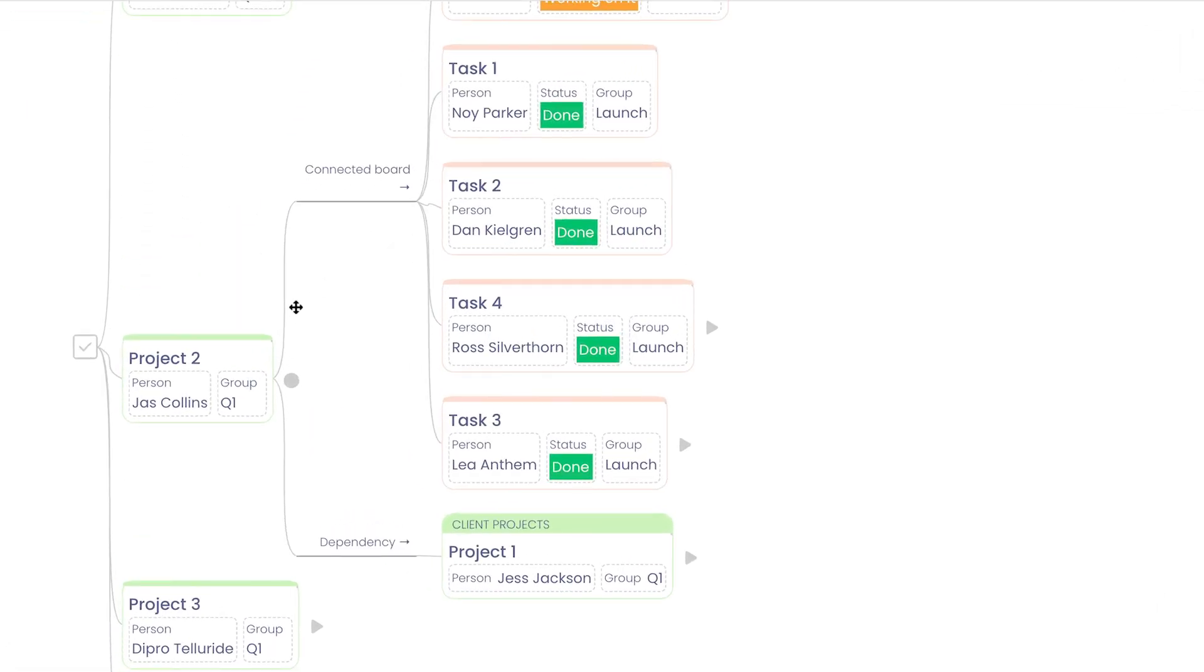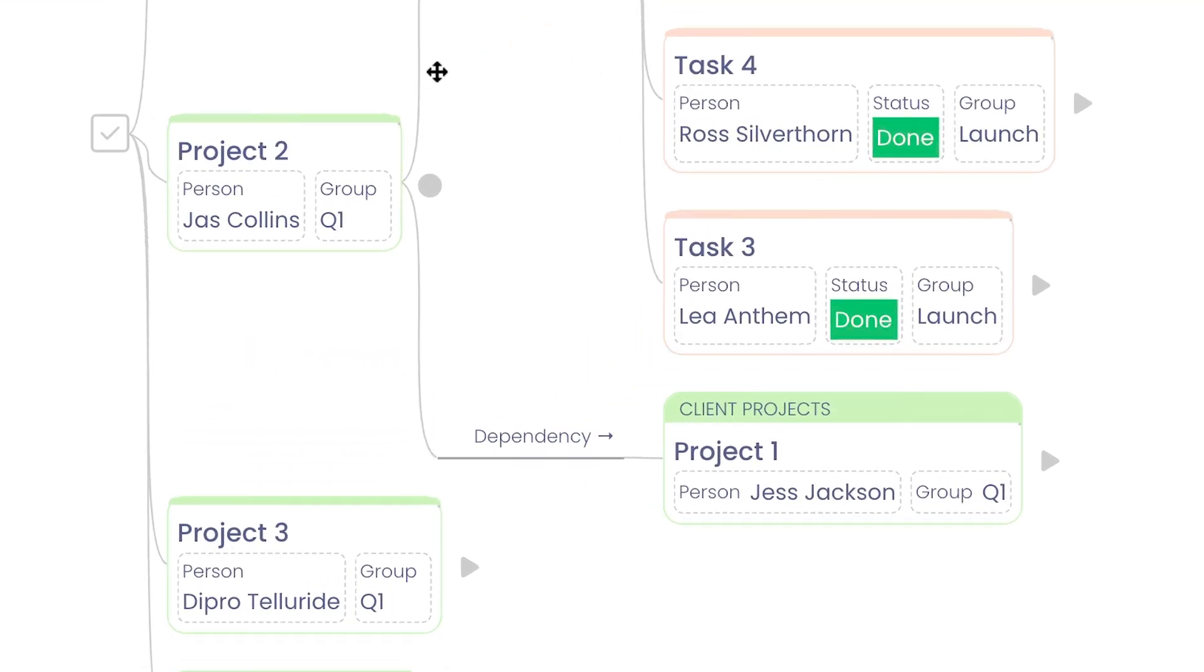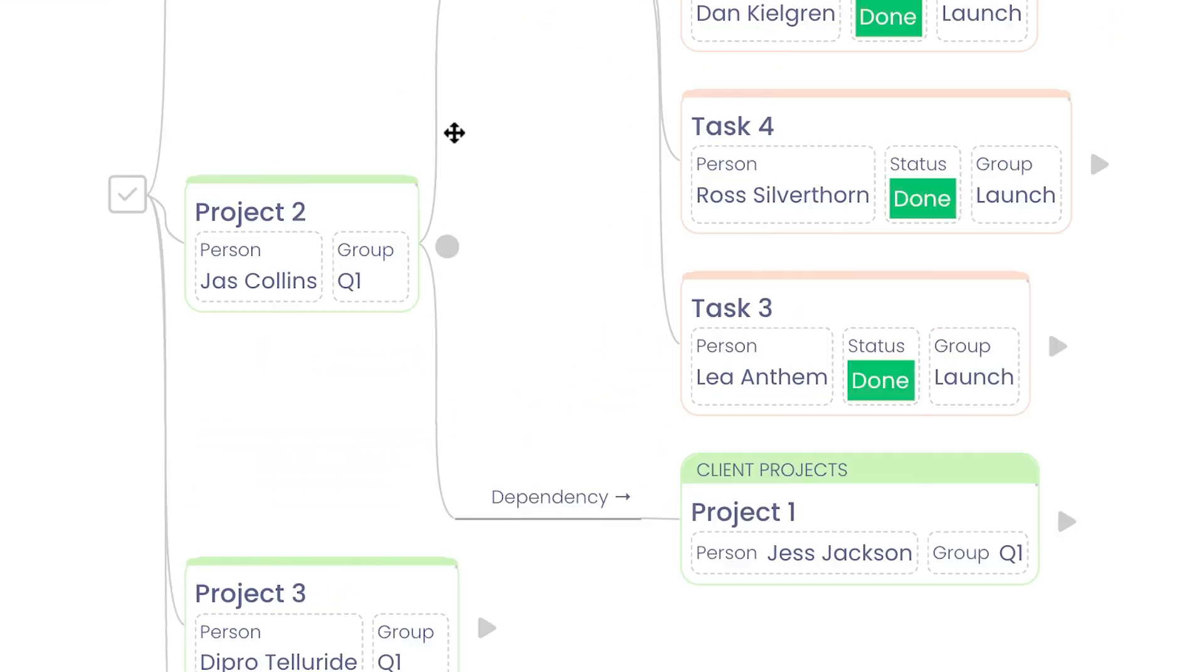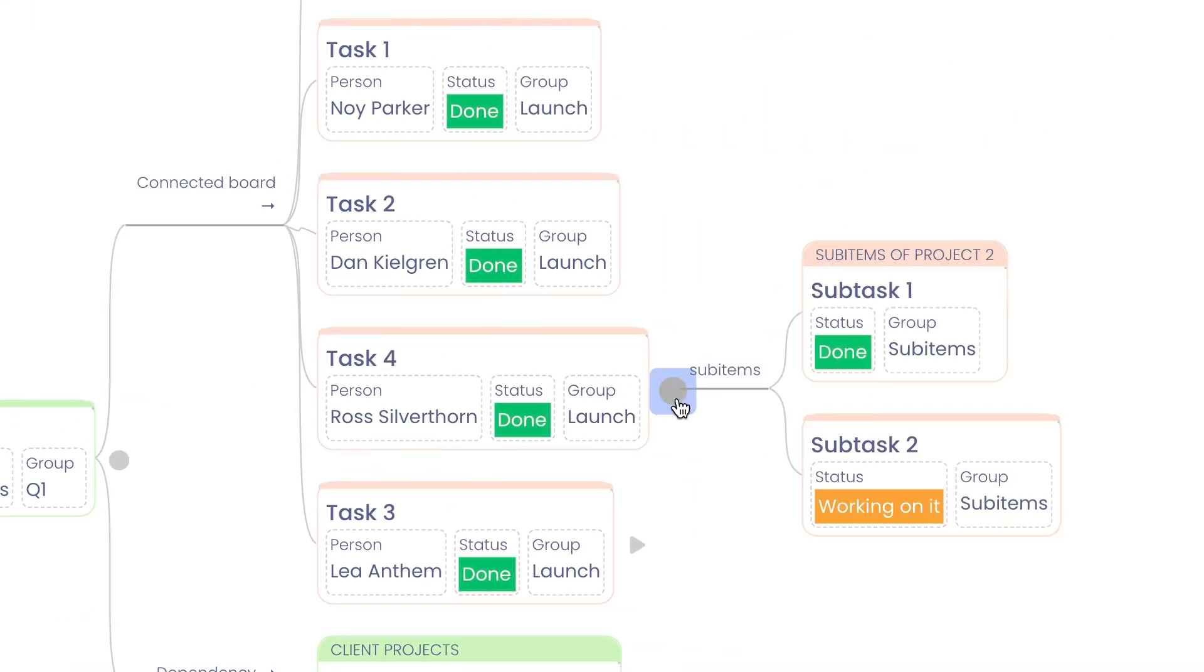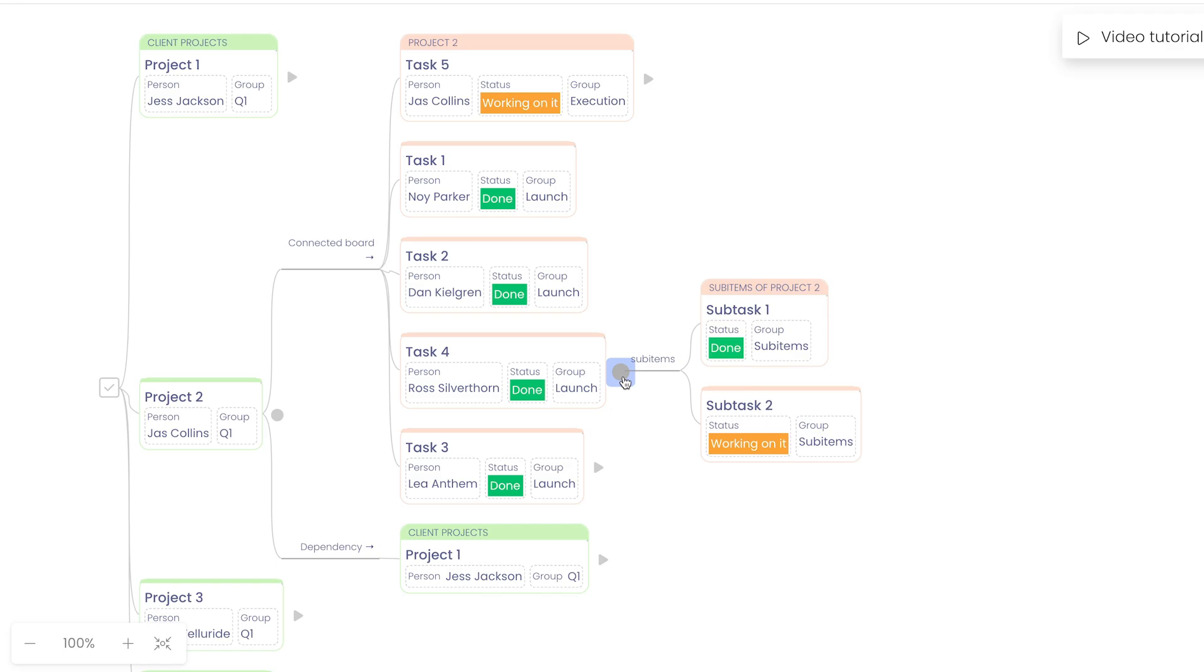You can map items using connected board and dependency columns to see related boards, items, and sub items all in one succinct view.